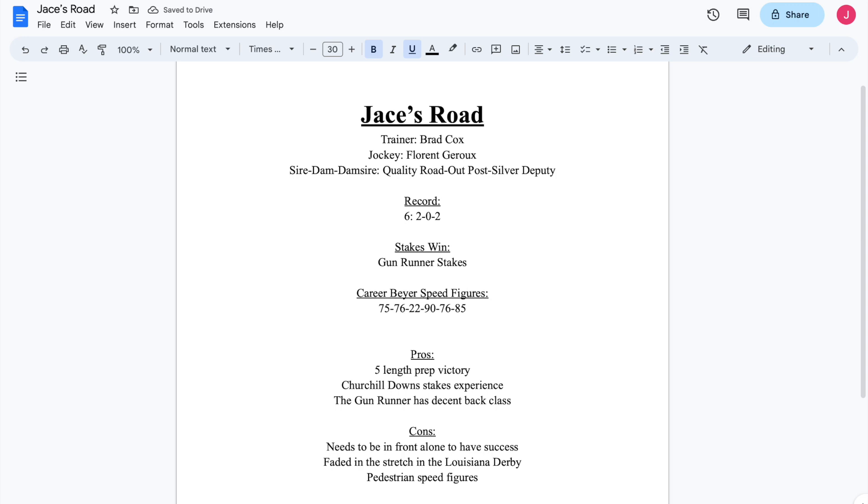You do have a couple of the good numbers at the fairgrounds. But his career best is a 90, and that is pretty low for the majority of this crop. So he's below what I would classify as the mean of this crop. So that's certainly something that you have to take into account with him.